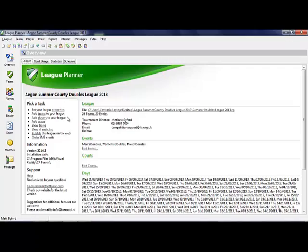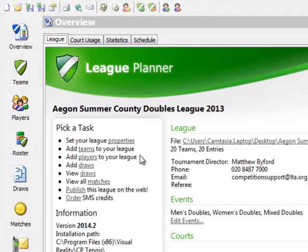Hello and welcome to a support video to assist league organisers with the scheduling of fixtures from the League Planner software.